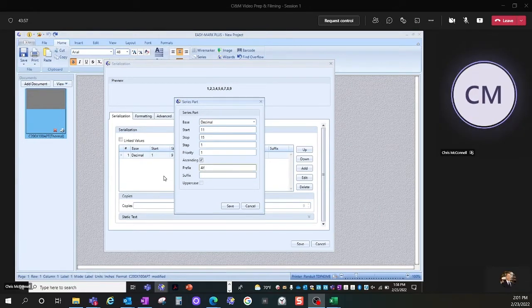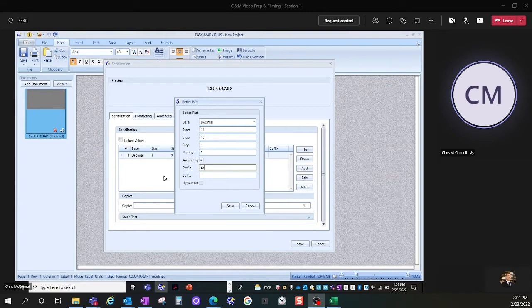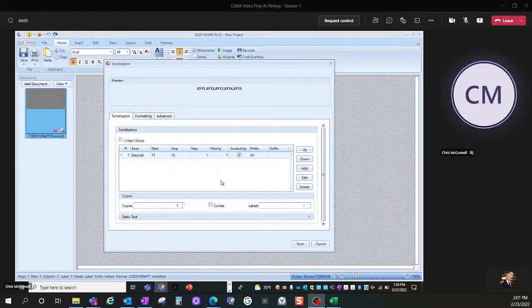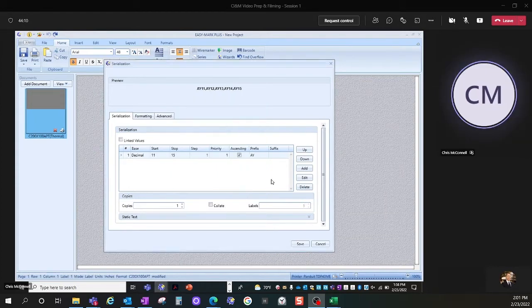Recall that the identifier in this case is a combination of the floor space number and the tile grid number. So I have created identifiers from A-Y11 to A-Y15.